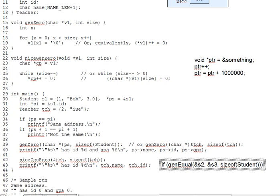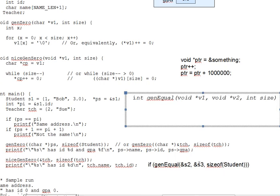So, first question is, what would gen equals header look like? Actually write out the declaration. And coming back from the pause here, here's what it would look like. We're going to need void pointers if we're going to accept any kind of address without a cast and then, of course, an int for the number of bytes.